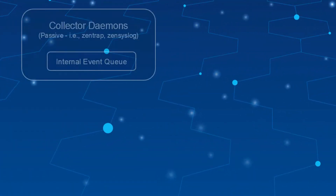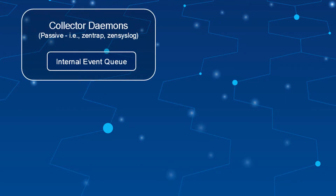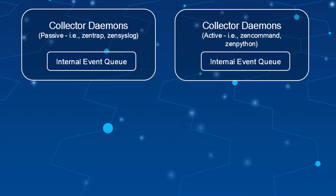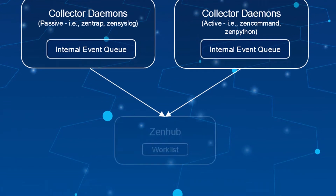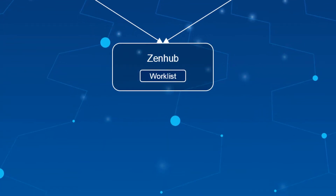Whether events are generated by SNMP traps and syslog messages or by direct monitoring of infrastructure devices, the daemon that collected them will first pass them to the ZenHub daemon. If ZenHub isn't immediately available, the events are cached in each daemon's internal event queue.